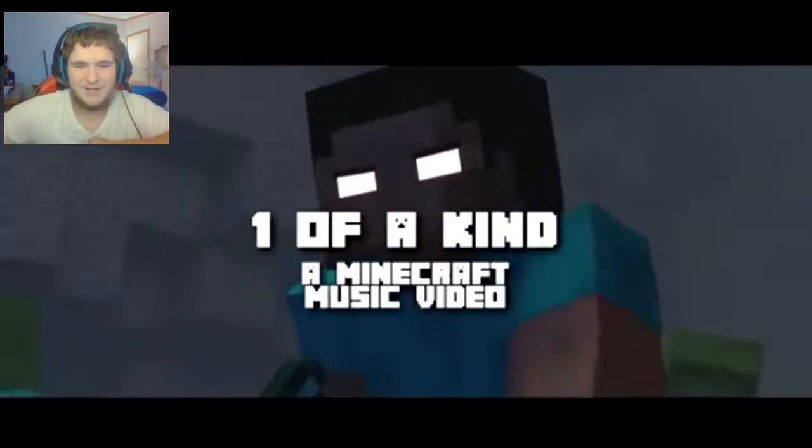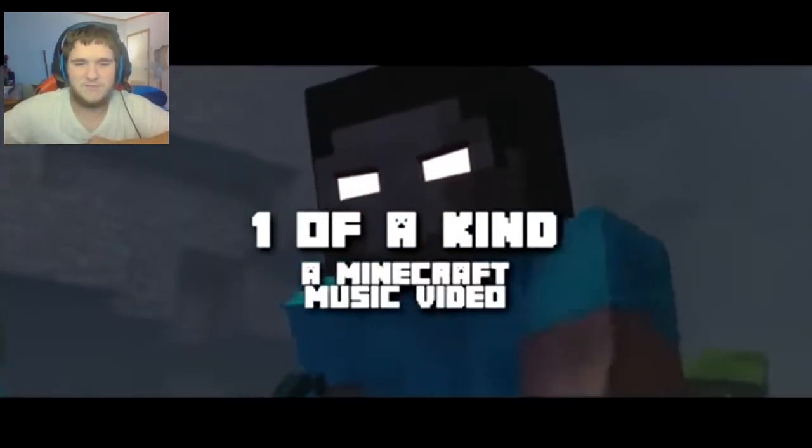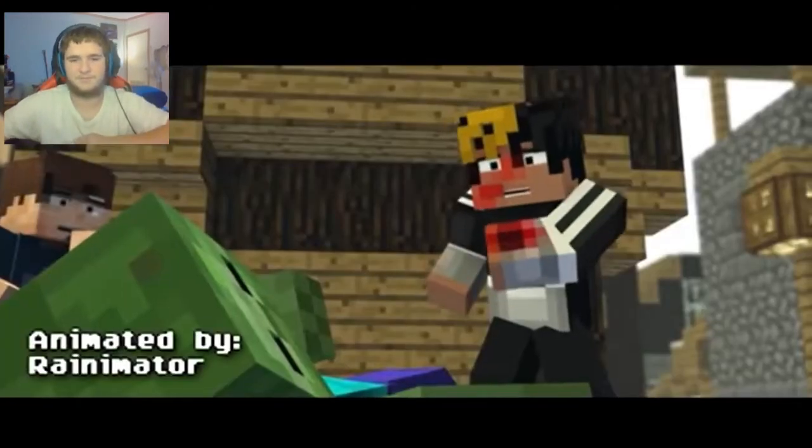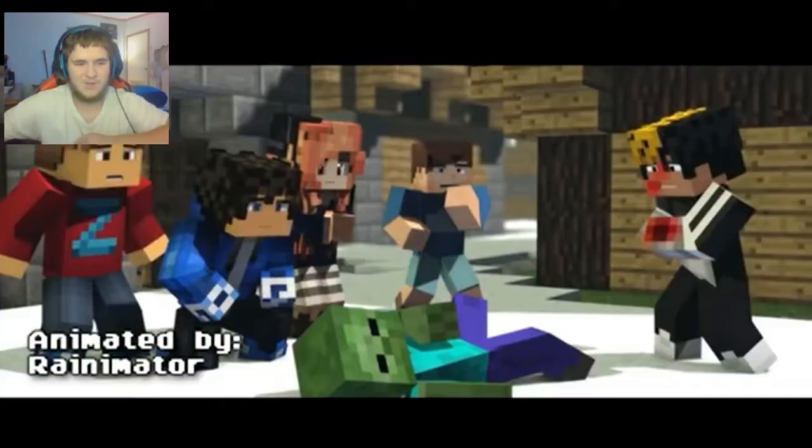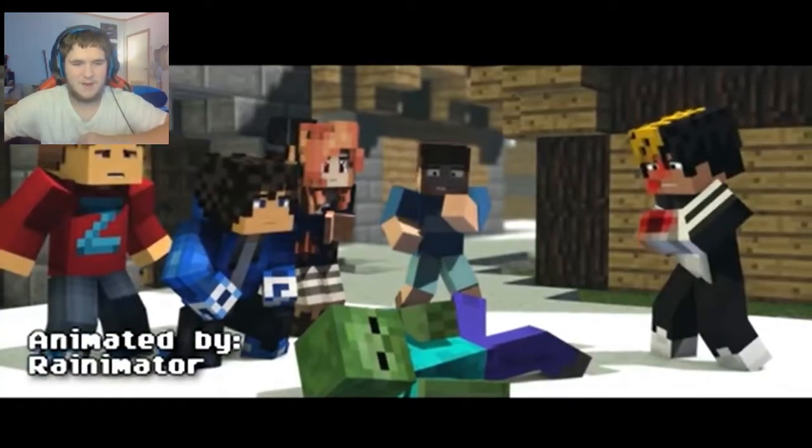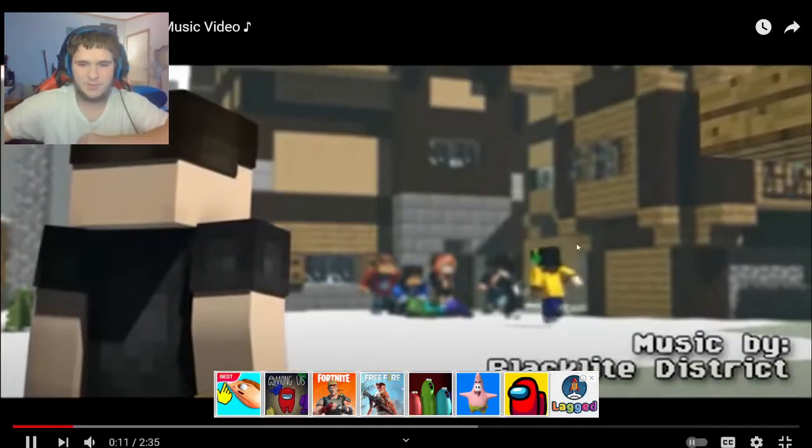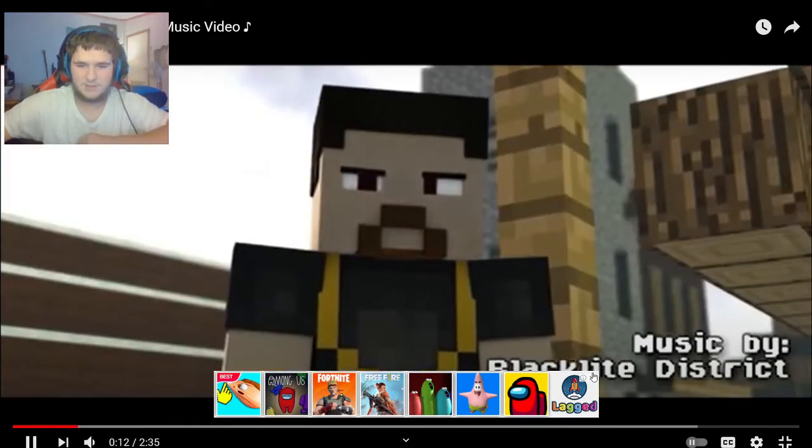One of a kind, Minecraft music video. Animated by Randomator. Music by Blacklight District.